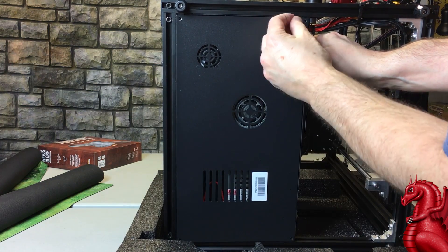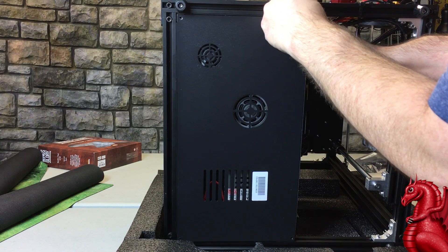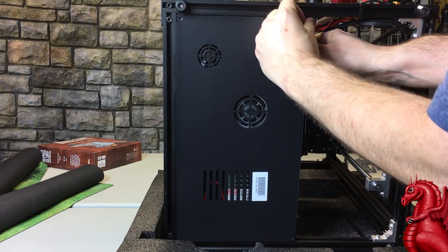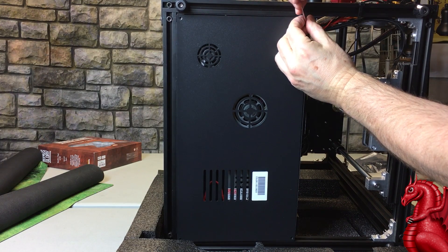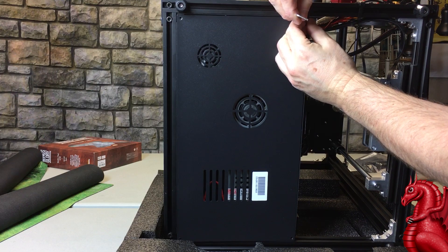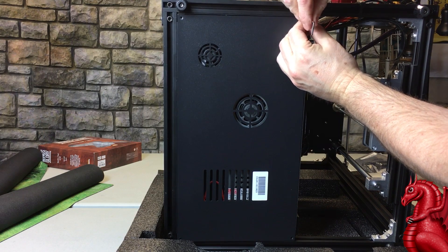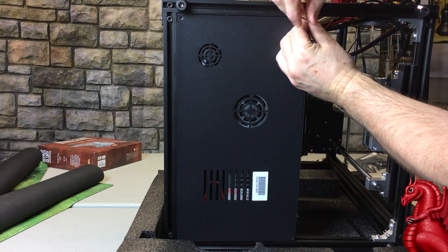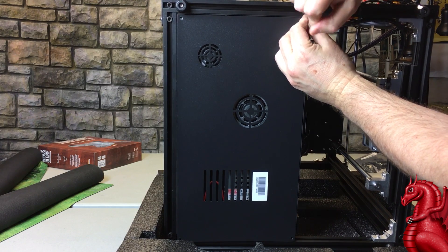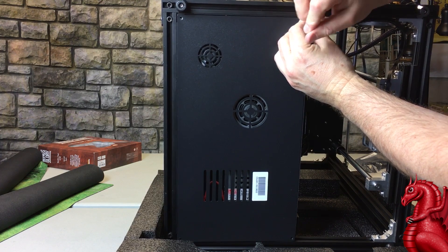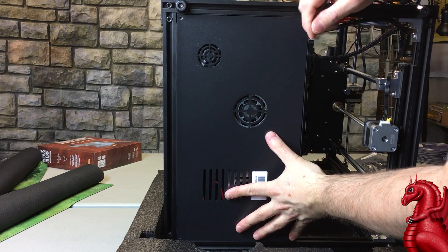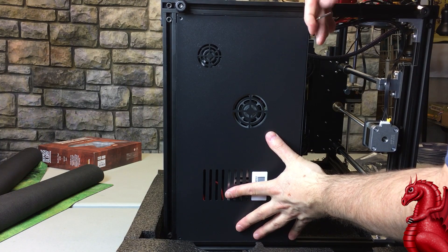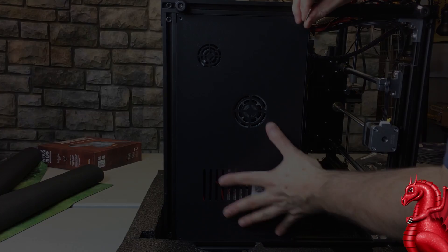So that's it. That's all you have to do to install TL smoothers on your Ender 3 or Ender 5 or Ender 3 Pro. Same thing goes for like a CR-10 or CR-20. And that's pretty much it. So thank you for checking this out. Please click that subscribe button in your bottom right-hand corner.